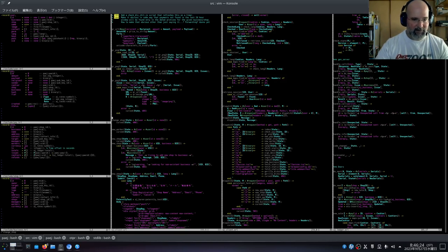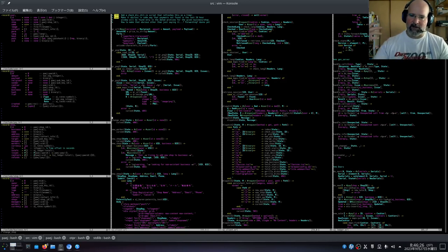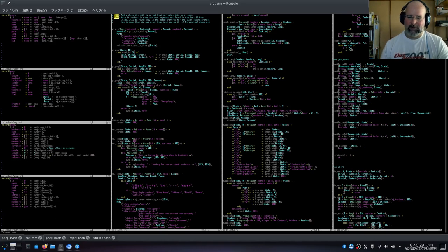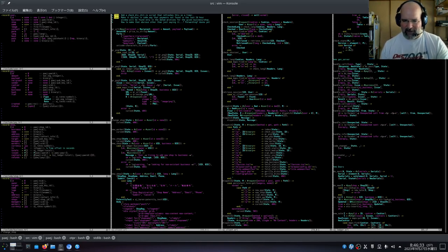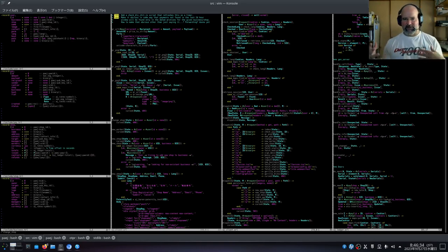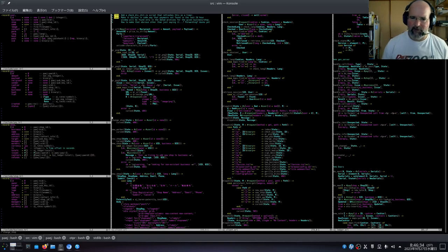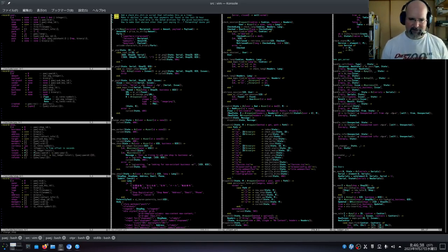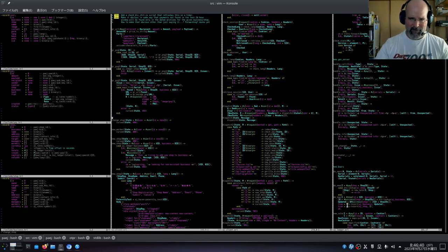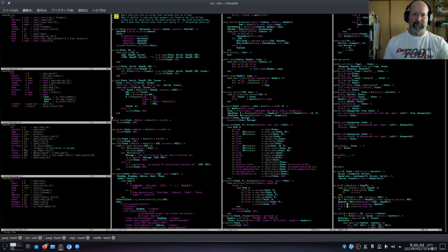Then going back and making it prettier, coming up with some kind of interface concept that will work for the customers — because I'm never good at thinking about that stuff ahead of time.